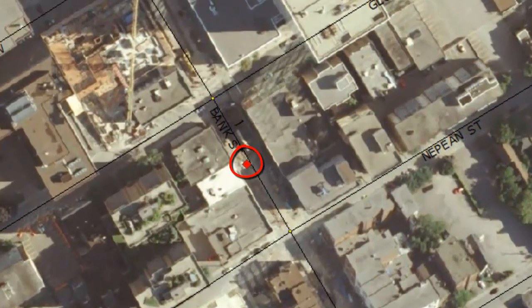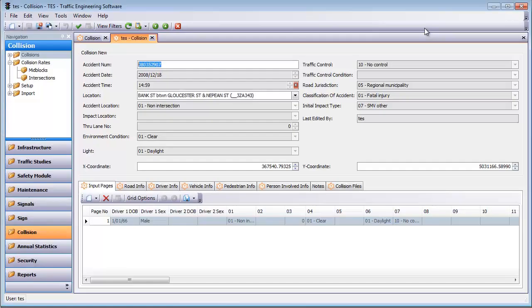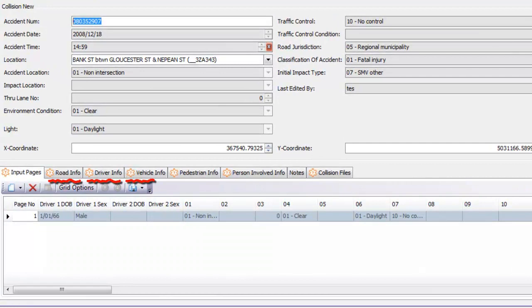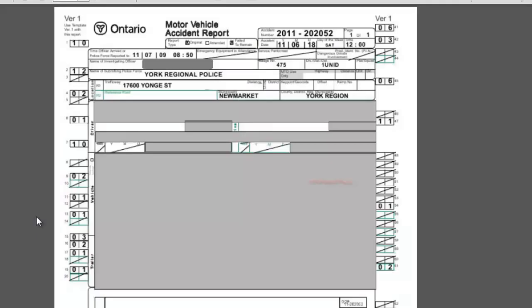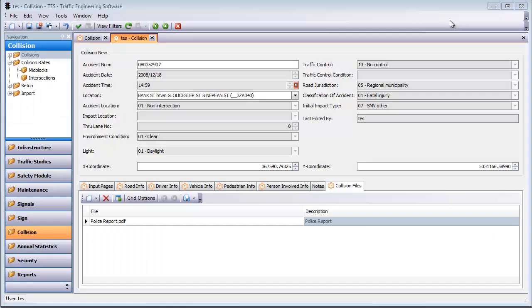If you want more detail on any collision, you can open that collision record and view everything from information on the road, the drivers, the vehicles. You can see the scanned copy of the police report or any other data and files that you want to have on that collision.